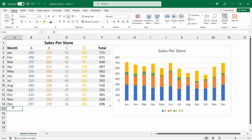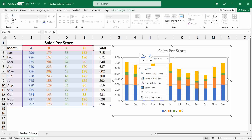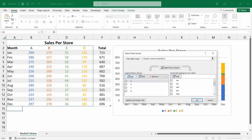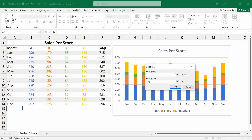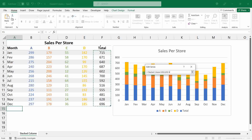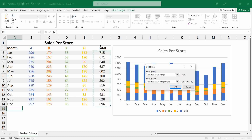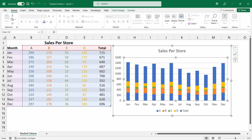Now I wanted to add the total value on top of each bar. To do this, right-click over the chart area and click on Select Data. Add a new series — the series name will be Total, and the series value will be the total column. Click OK. Notice that Excel adds the total series on top of each bar.